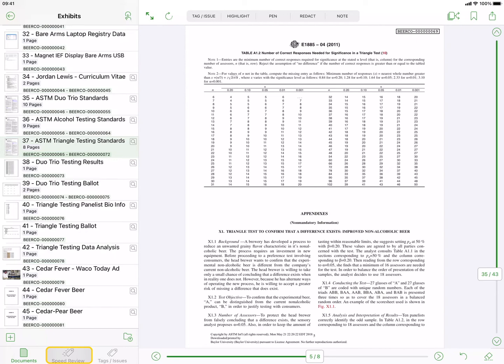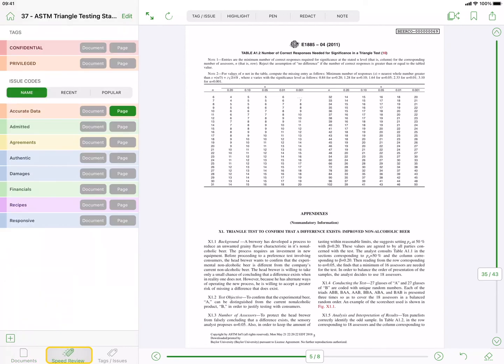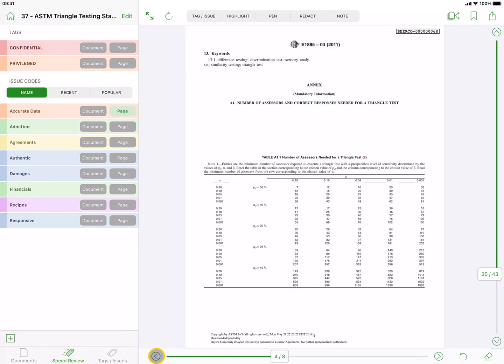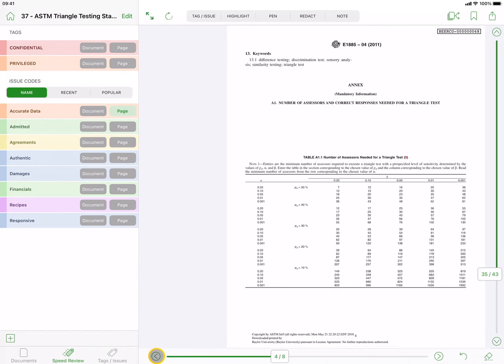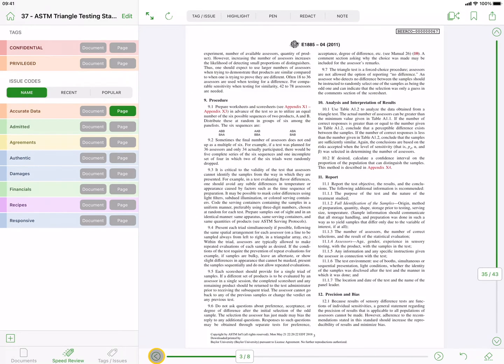Tapping on the Speed Review tab underneath the document list will display the Speed Review section on the left side, where you can assign tags or issue codes very quickly.